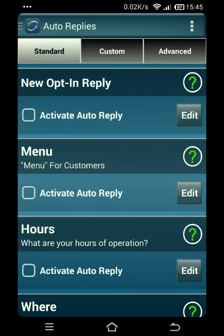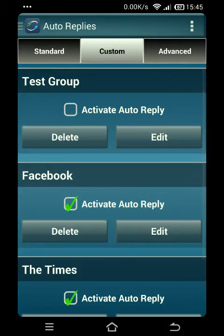You'll see we have two kinds of automatic replies. One is the standard auto reply, where we've gone ahead and pre-filled in some of the information — all you need to do is dial it in for your business and then activate it. And then we have custom. Today's tutorial is going to primarily cover the custom autoresponders.